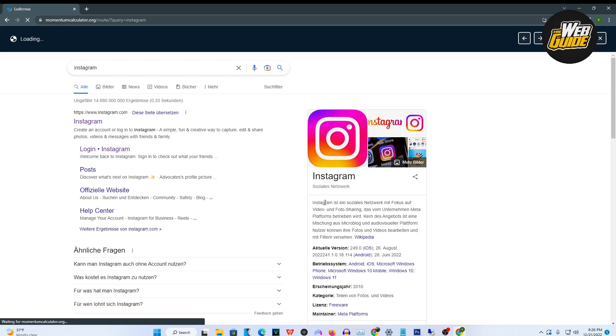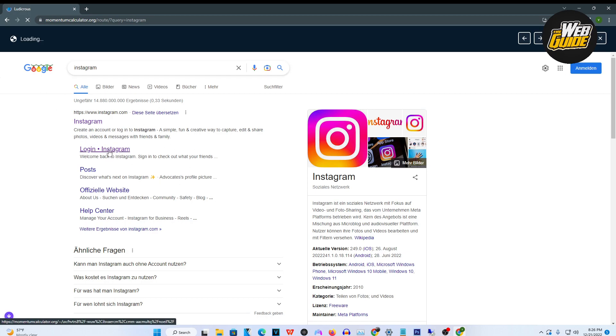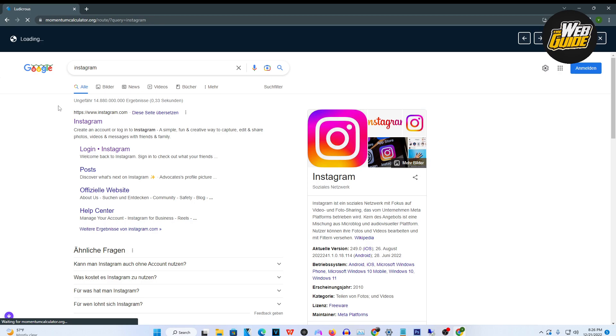You can see it's now searching and we are now in the Google search browser. It's as easy as clicking Instagram and then from here, you're just going to want to wait for it.